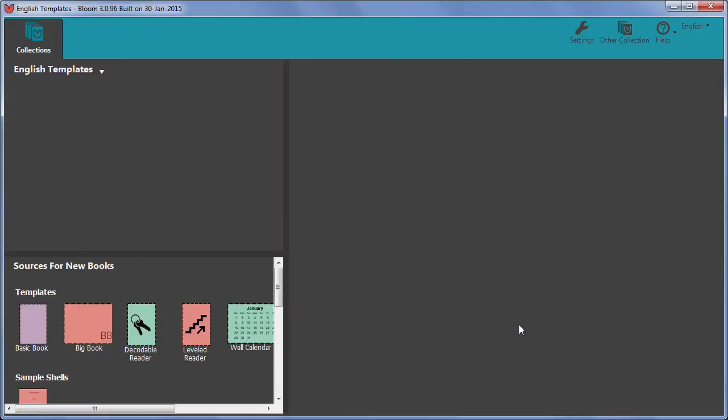We're now ready to start setting up our language-specific reader templates. To get started, first use one of the built-in reader templates. We will start with Decodable Reader.